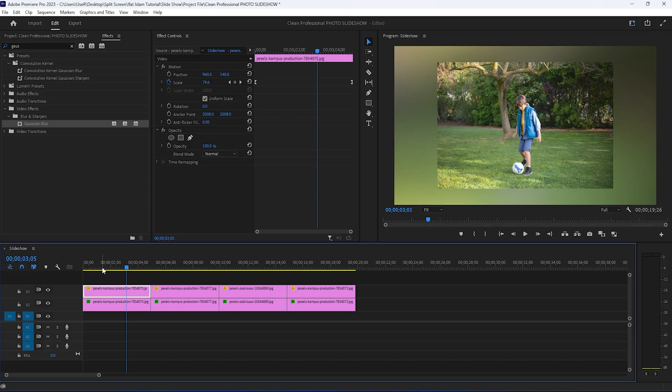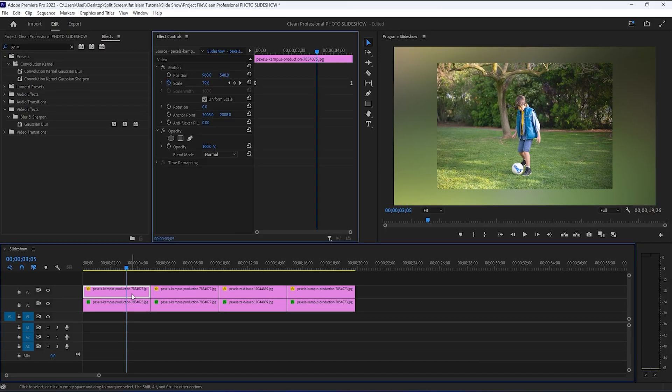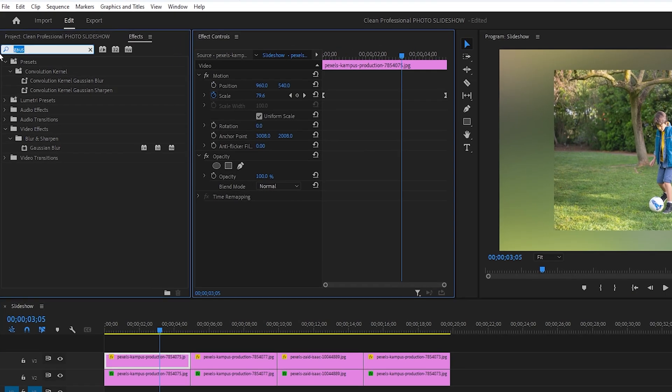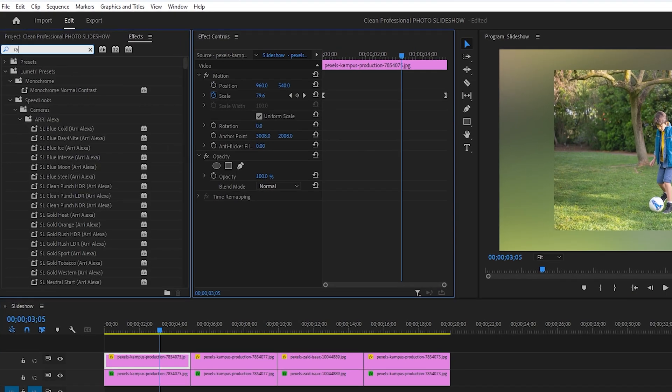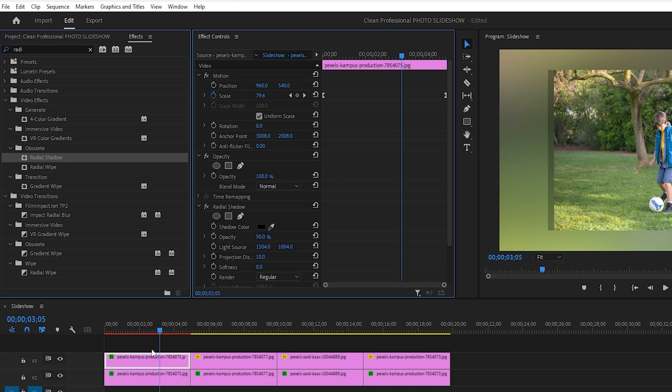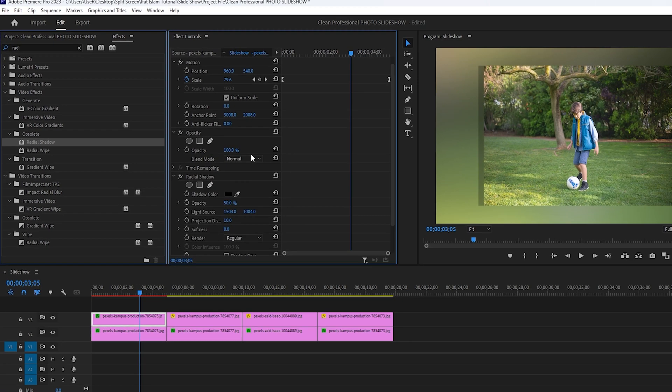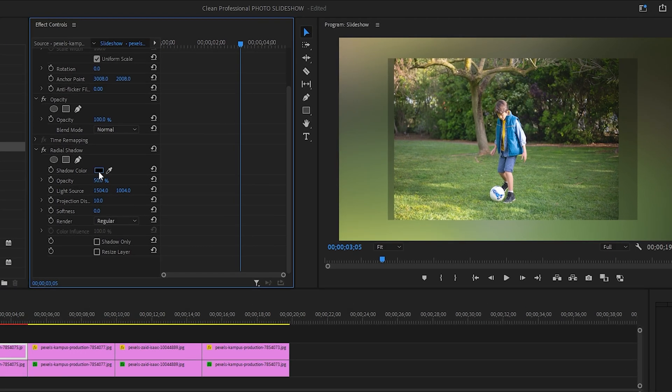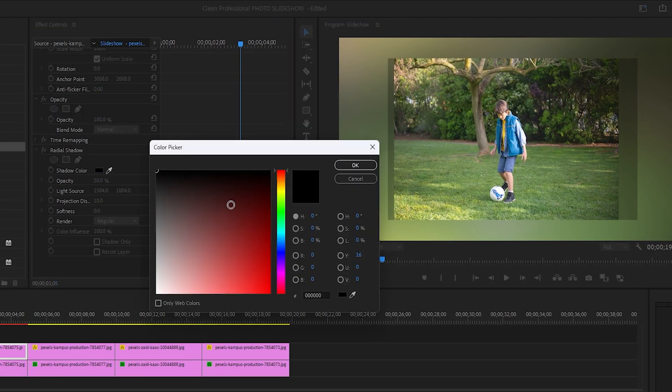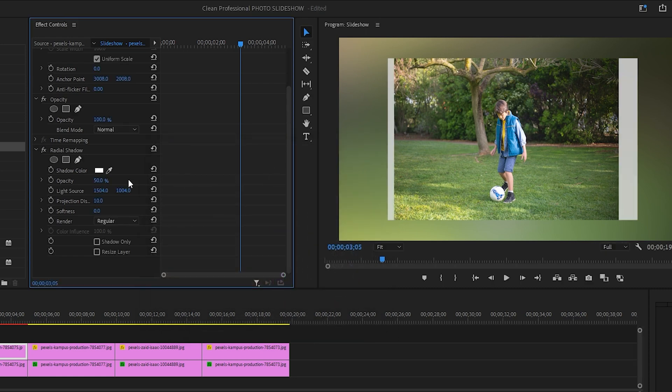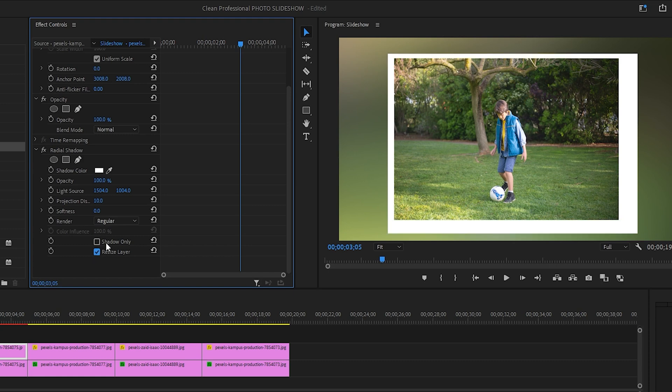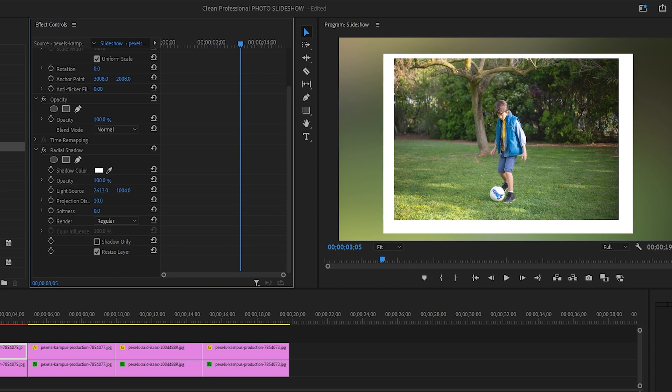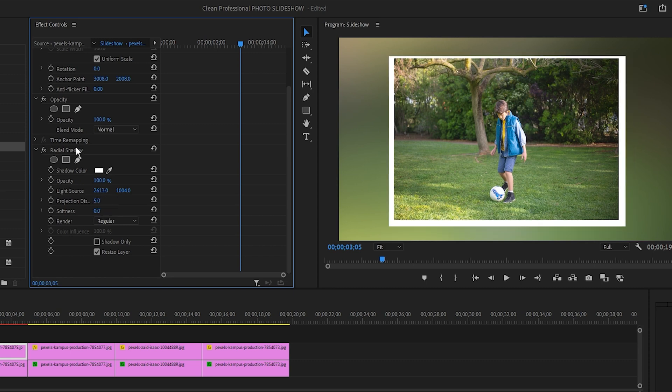In the next step, I'm going to add another effect and this time it will be the radial shadow. And again, I will only apply this to the first image on the second track for now. In the effects control panel, we're going to play around with the settings first. I will select white for the shadow color. Then I'll set opacity to 100%. We also need to select resize layer. And now we can play around with the light source. And also change distance to 5. I'll keep changing the values of the light source until the borders are even on all sides of the photo.